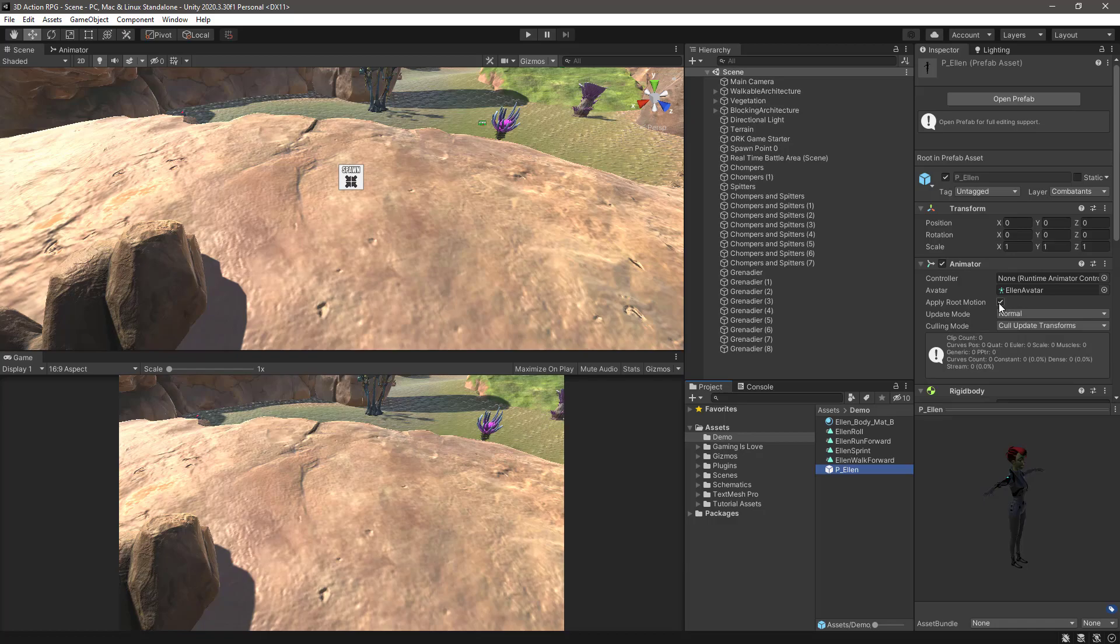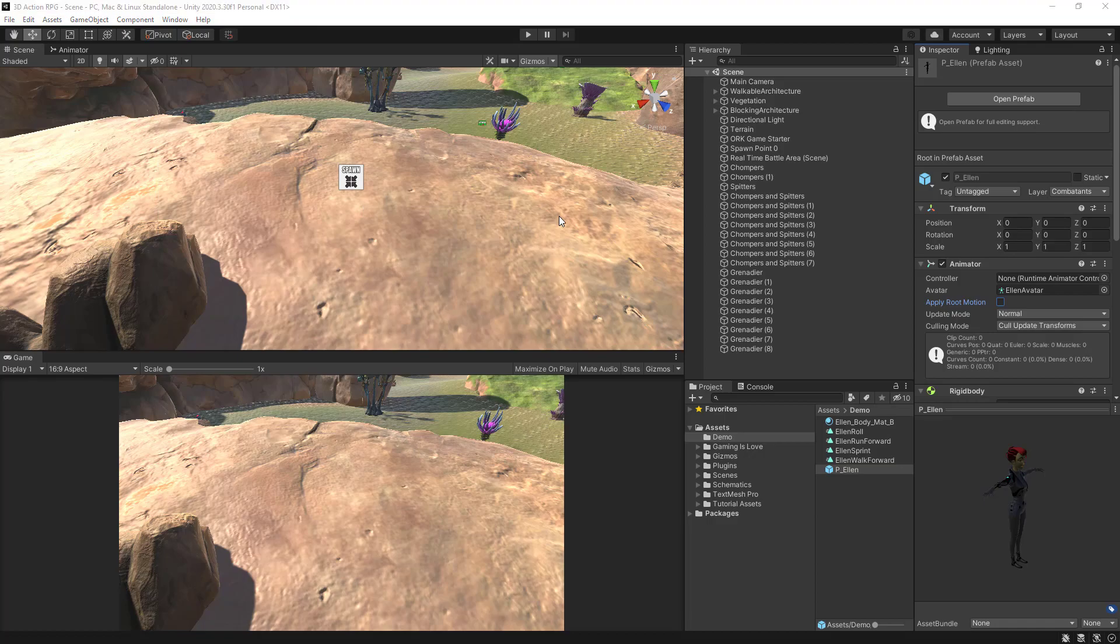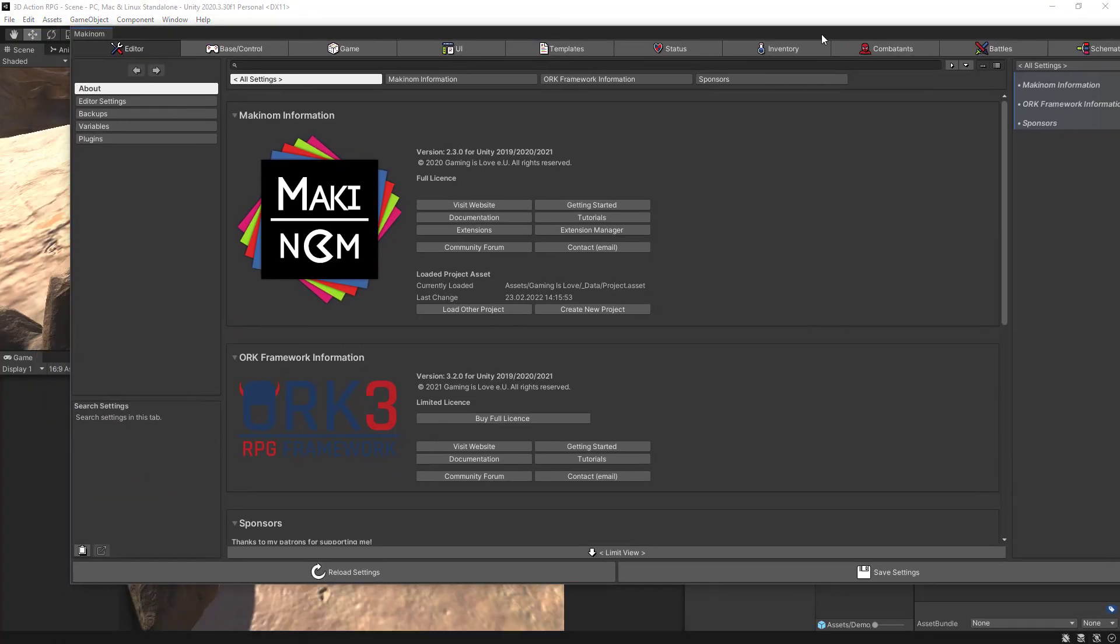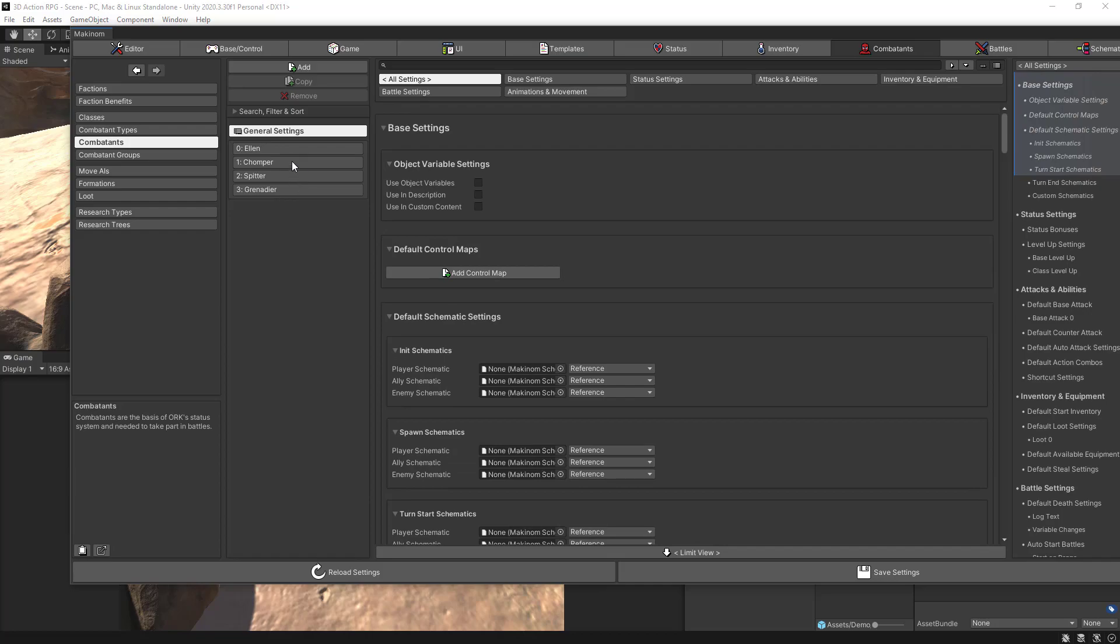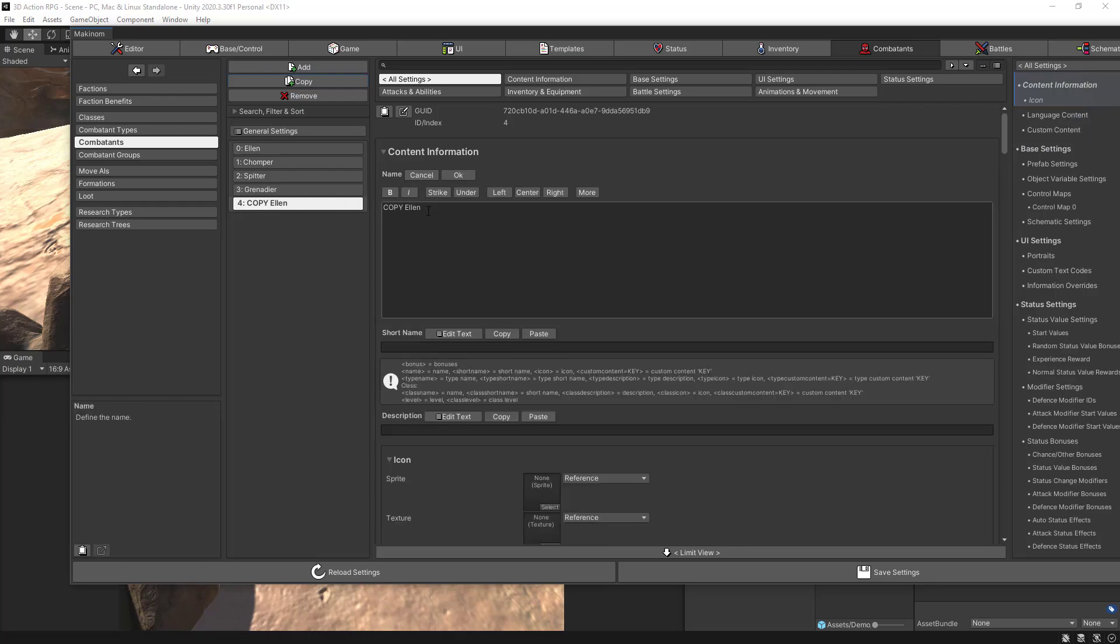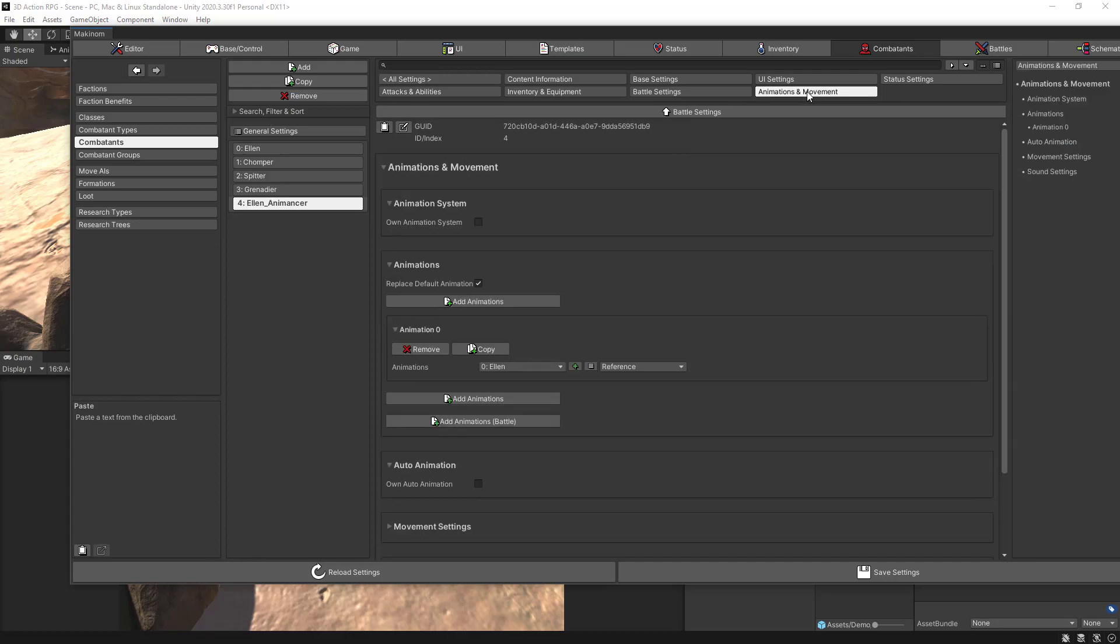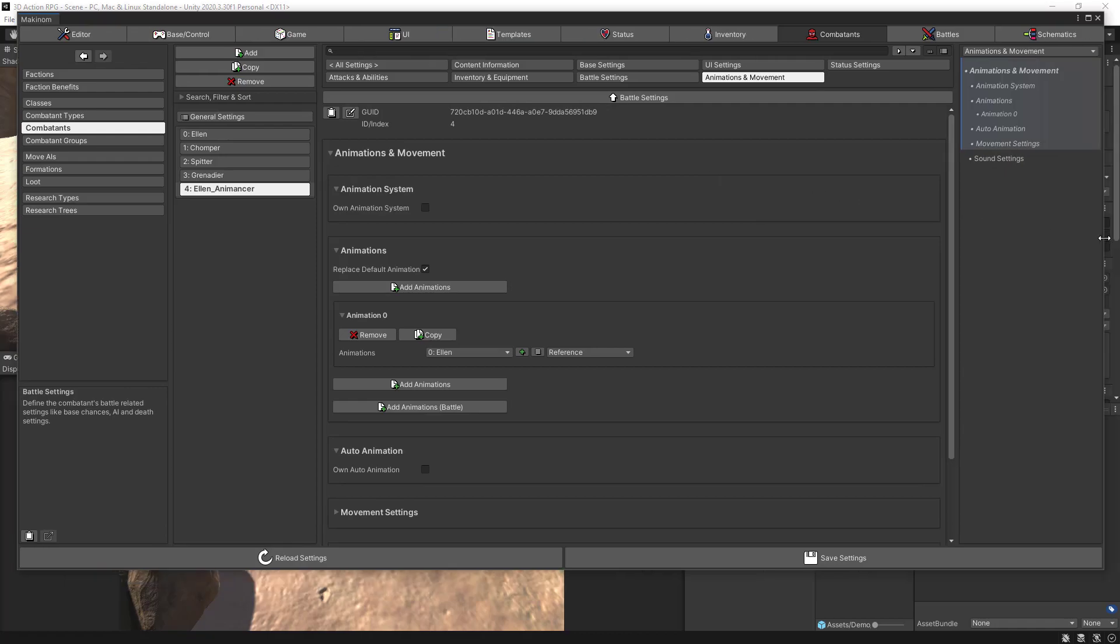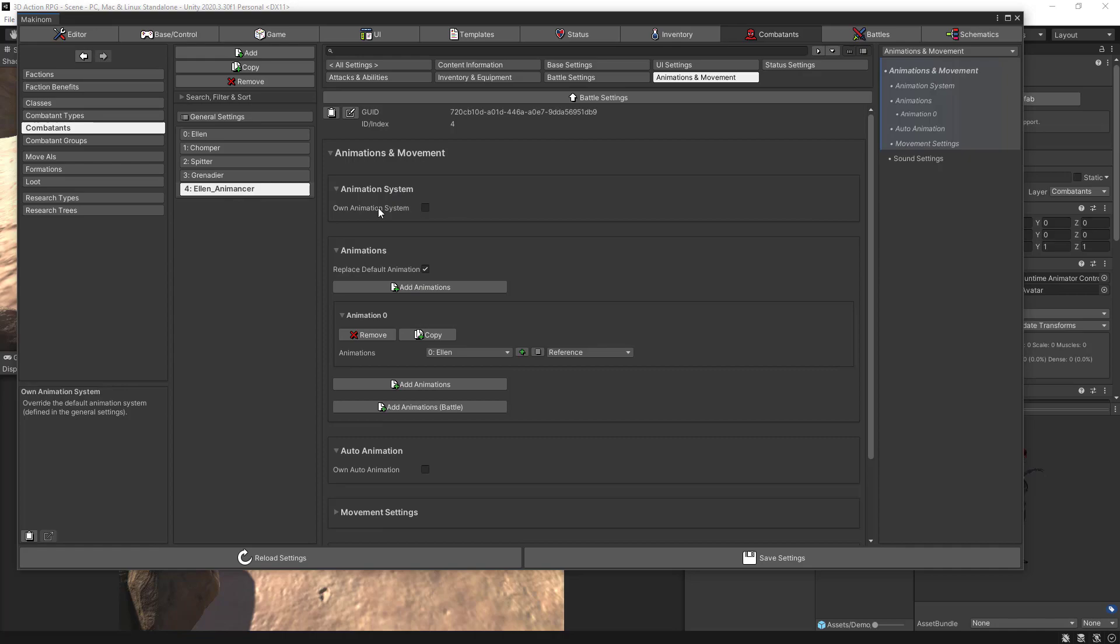We can remove this apply root motion and we can leave everything as it is. Then if we go and open up the ORK Framework editor, it is on the screen. We can go to the combatants, let's select combatant Ellen, copy and let's change the name. Let's say this is Ellen animancer. Click OK.